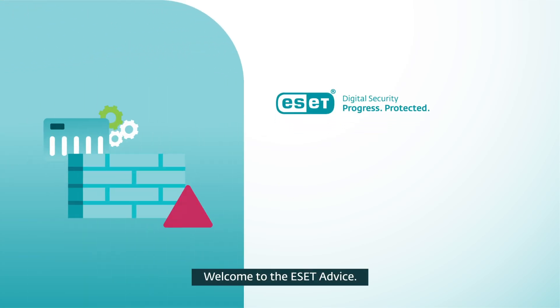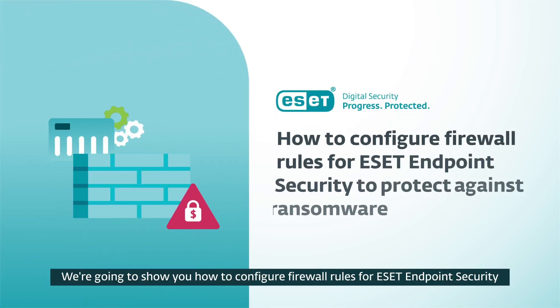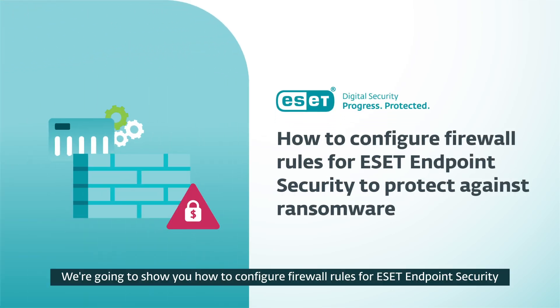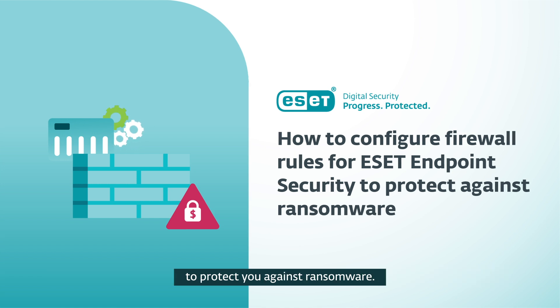Welcome to ESET Advice. We're going to show you how to configure firewall rules for ESET endpoint security to protect you against ransomware.